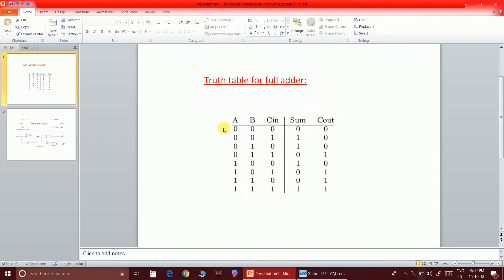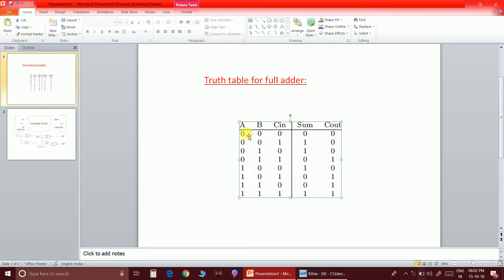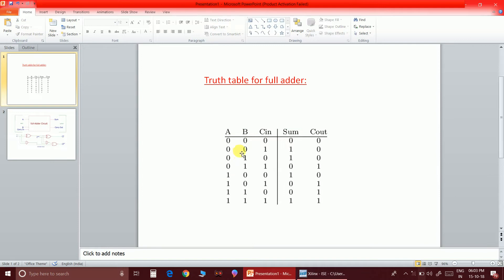Let me explain the truth table of the full adder. For two bits of input data there will be four possible cases: 0-0, 0-1, 1-0, and 1-1. For each case of input there are two cases for carry-in, that is 0 and 1. You can fill the sum and carry columns such that if three bits added are 0-0-0, then the sum will be 0 and carry will be 0.